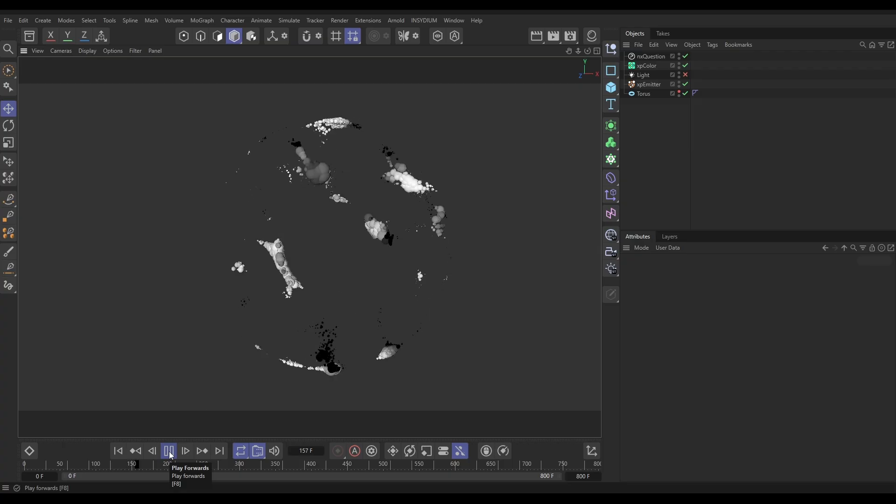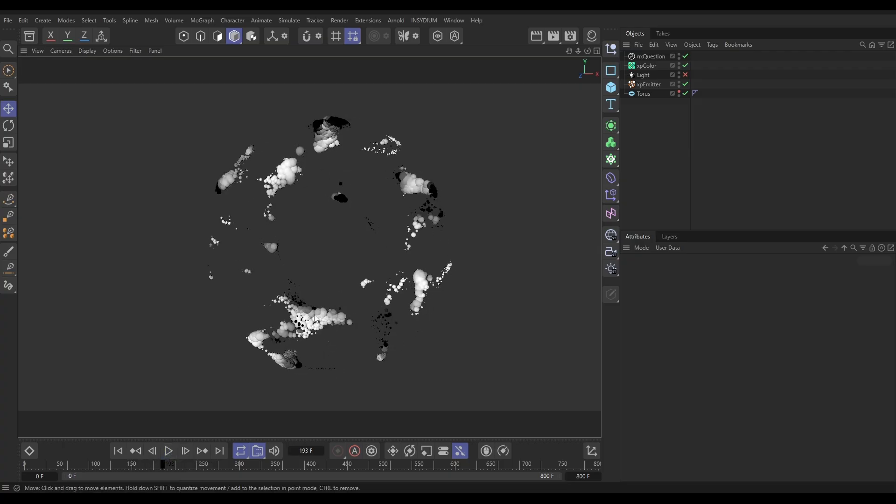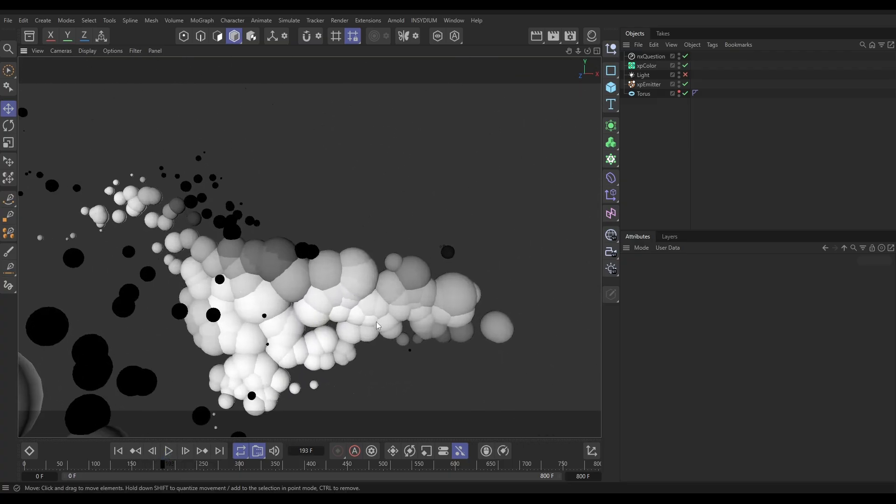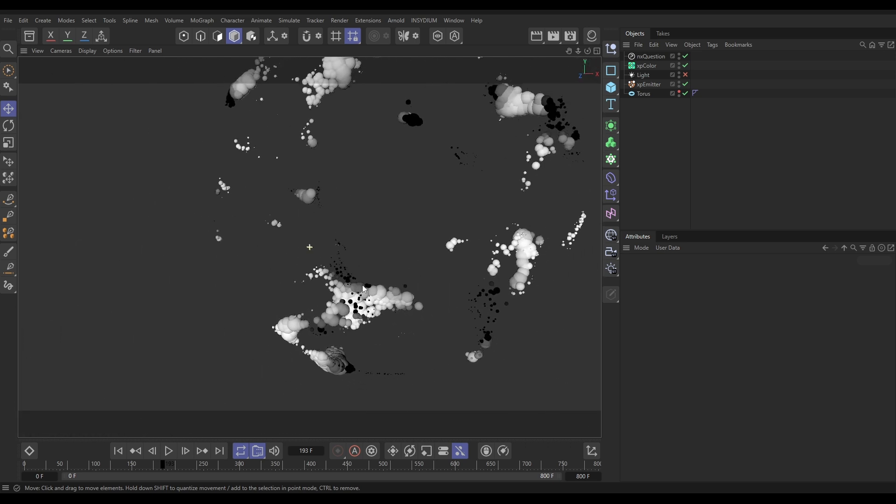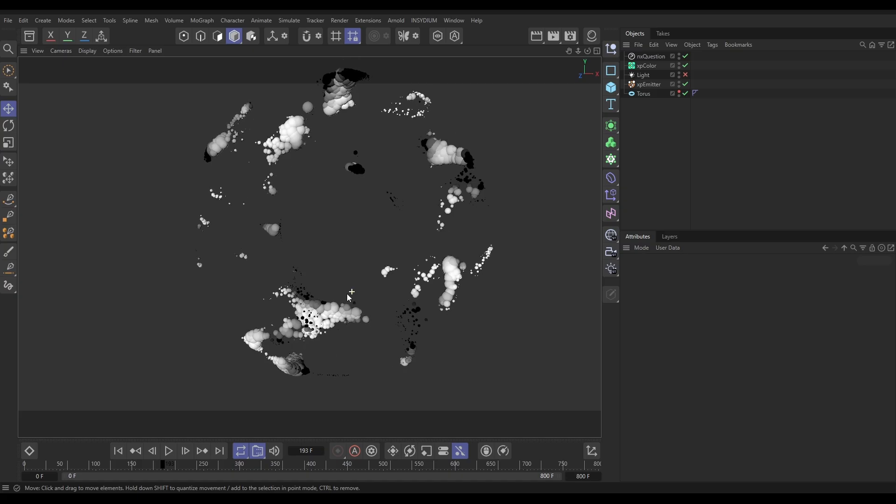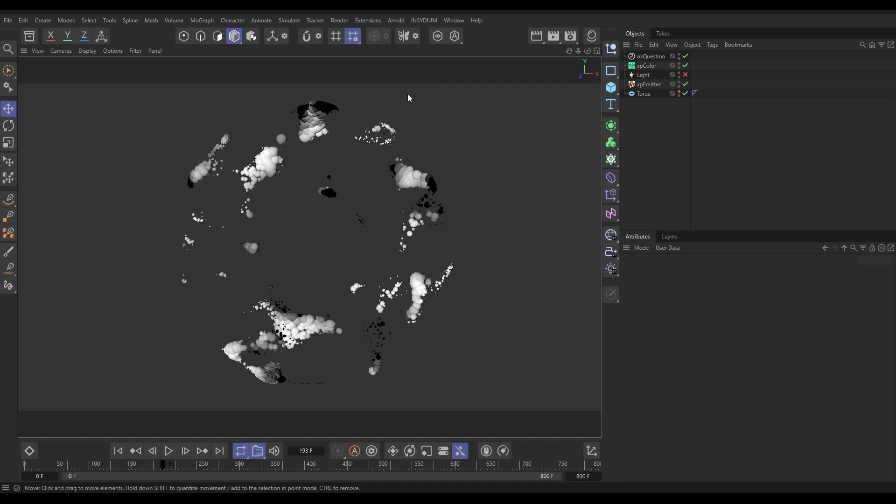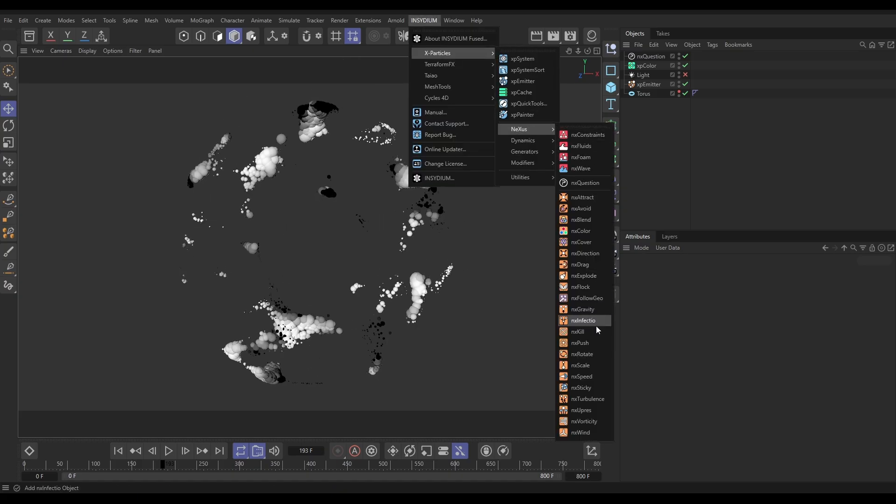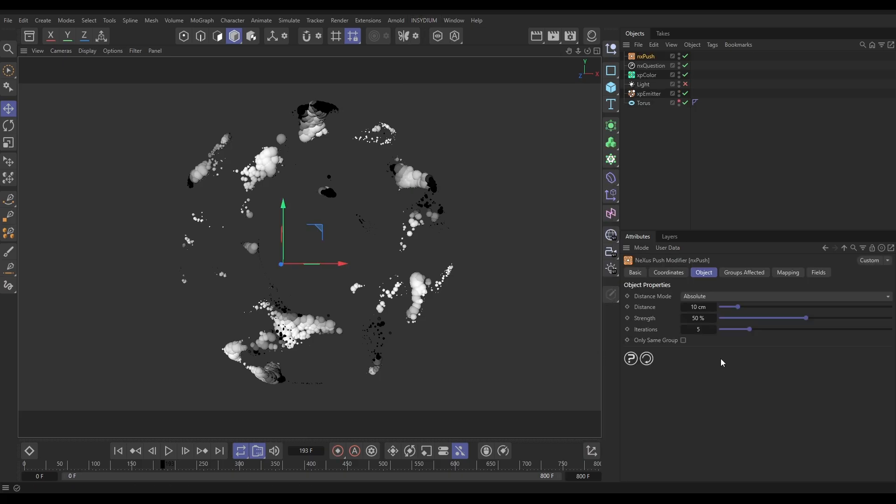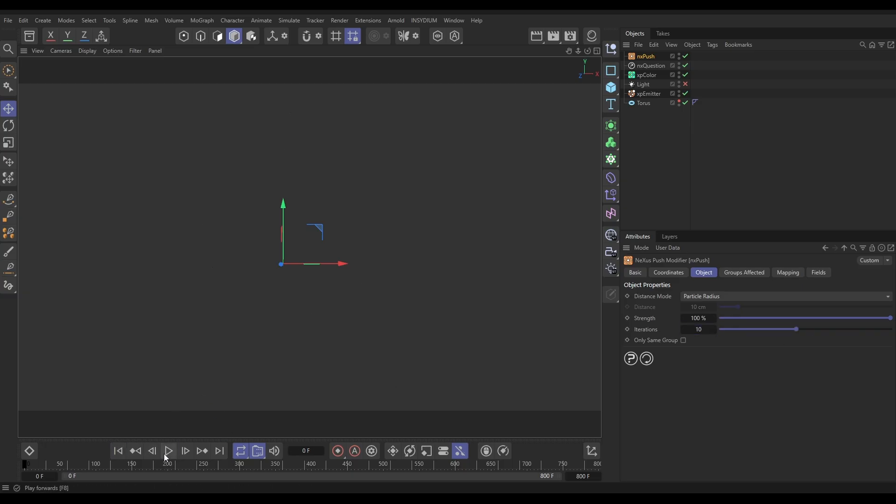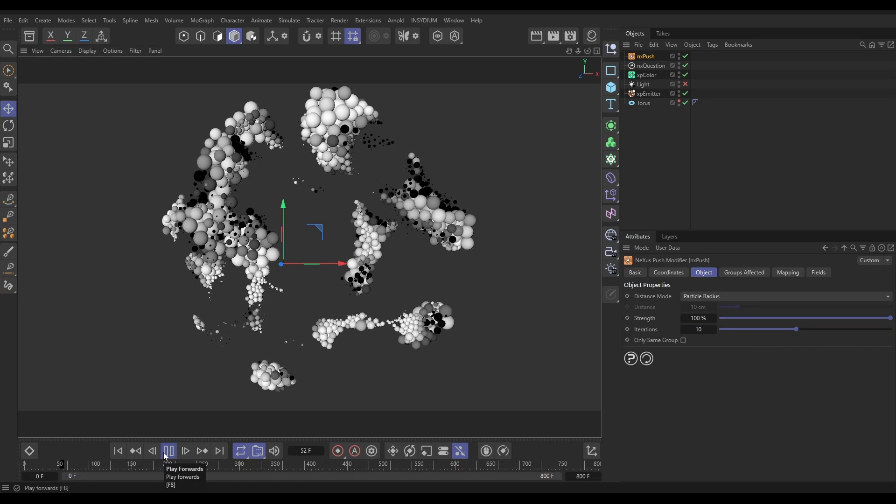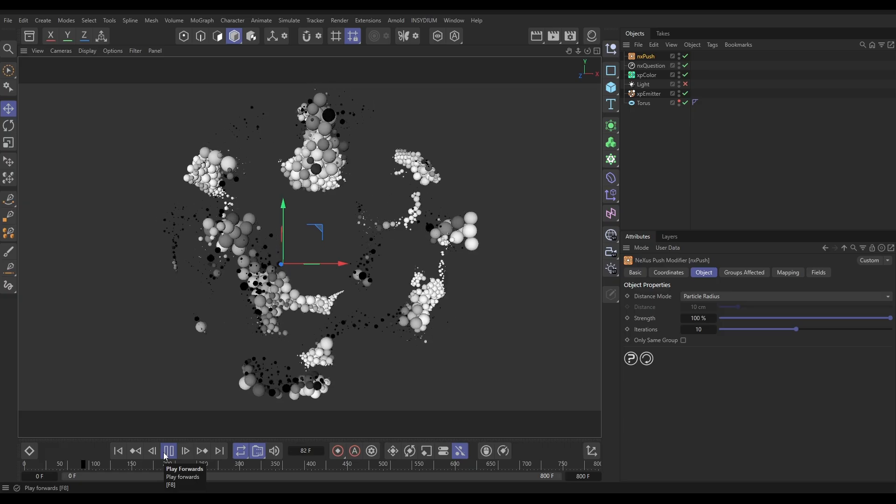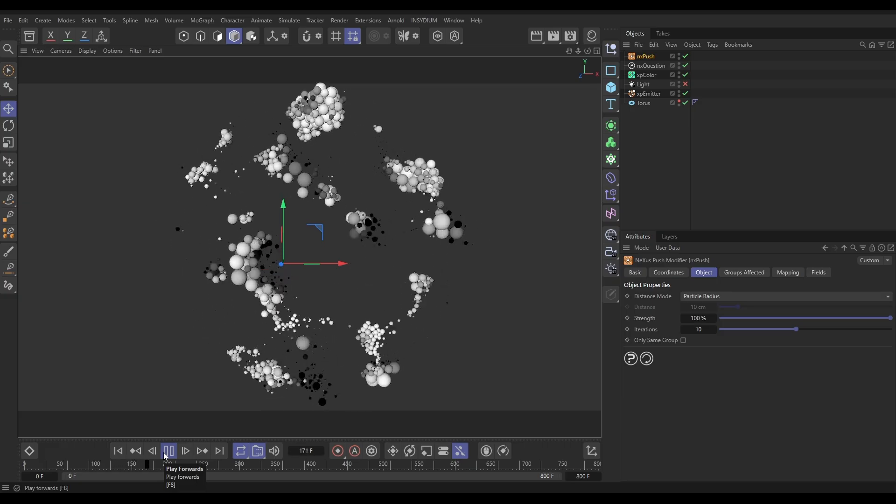We're going to add some physics to this now. What we want these to do—if we just dolly in a bit, as they scale up they're all just intersecting because they don't really care about each other at the moment. So what we want to do is we want them to push each other apart. Let's go to Insidium, X-Particles, Nexus, and bring in a Nexus Push. Let's put this on particle radius mode, full strength, and maybe 10 iterations. So now as they grow up they're going to push each other apart. And then they're shrinking back down. So that's the basic physics.